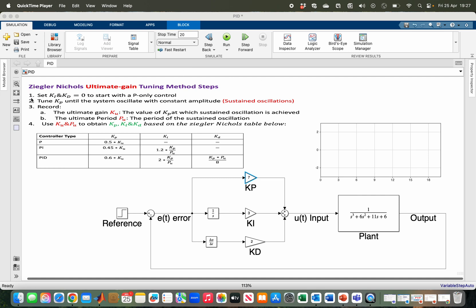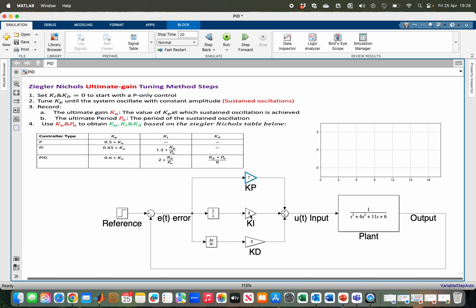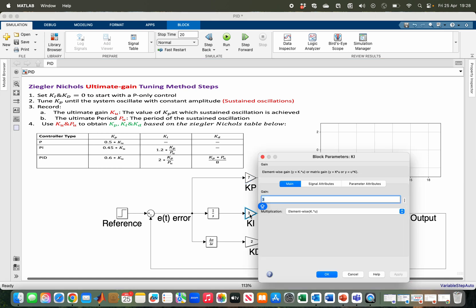Starting with step one of the method, you have to set your Ki and Kd to zero—that is, you are to start with a P-only control. Here we have the configuration of our Kp, Ki, and Kd, so I have to set the other two values, Ki and Kd, to zero. This one will be zero, this one will also be zero.